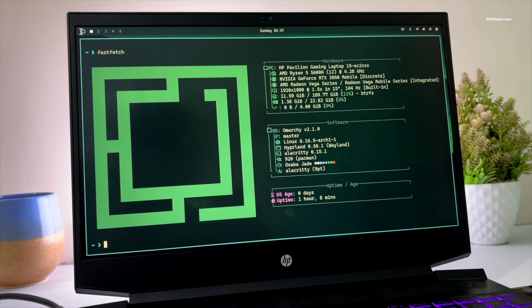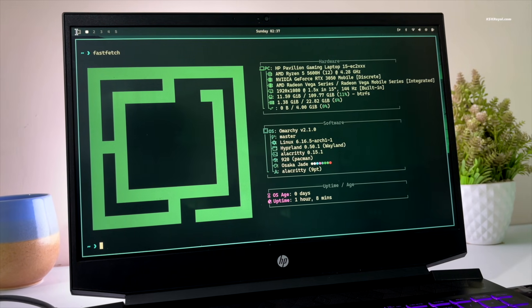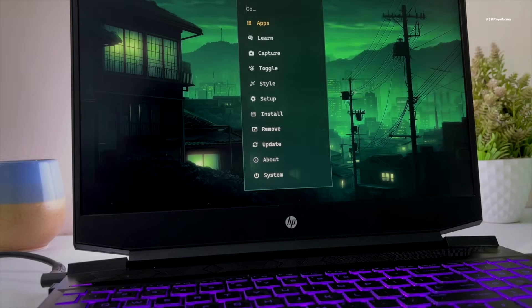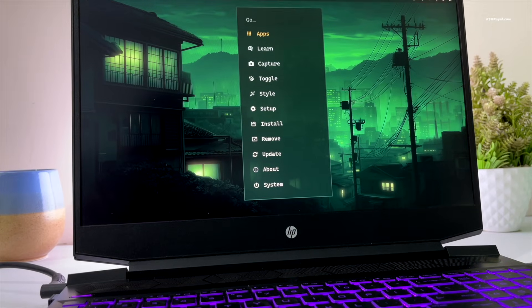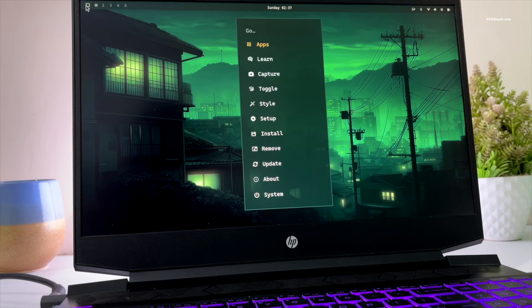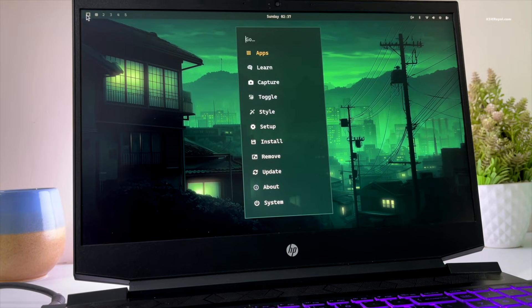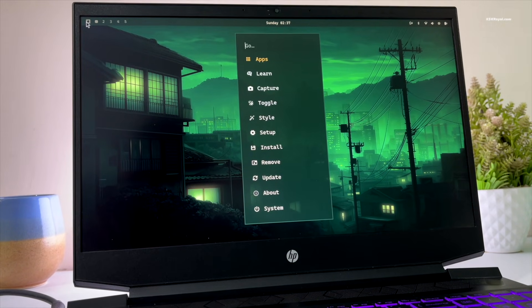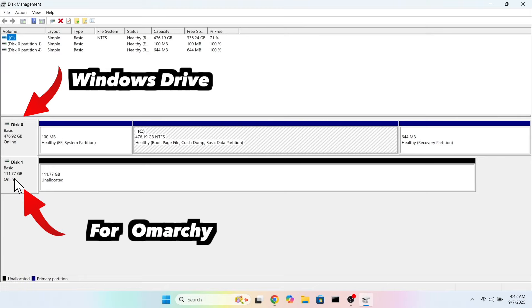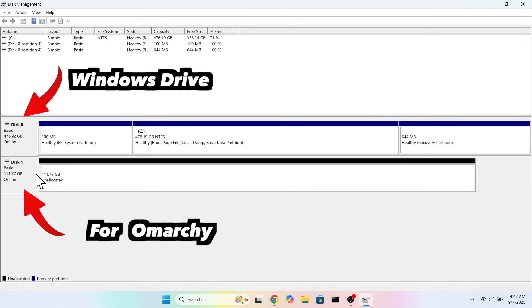For this demonstration, I will be installing Omachi on my laptop alongside Windows operating system. I have already allocated a dedicated M.2 drive specifically for this installation.